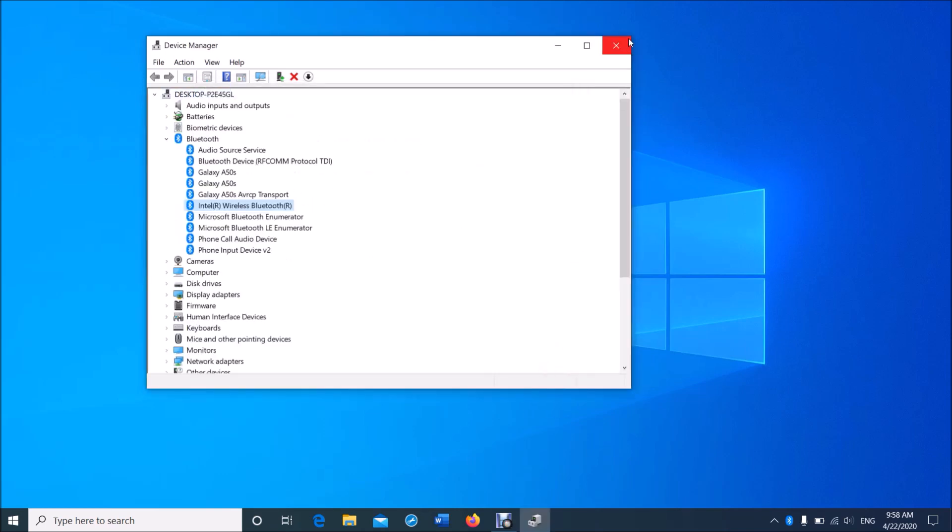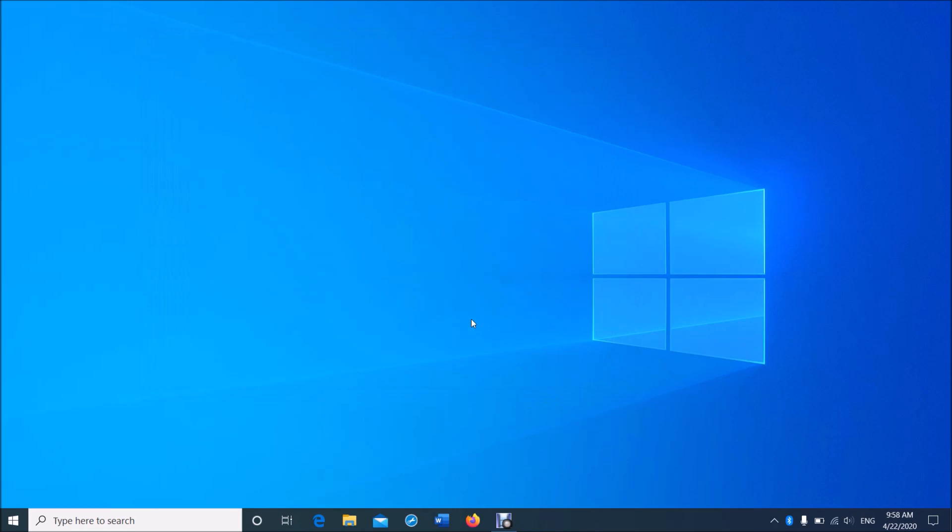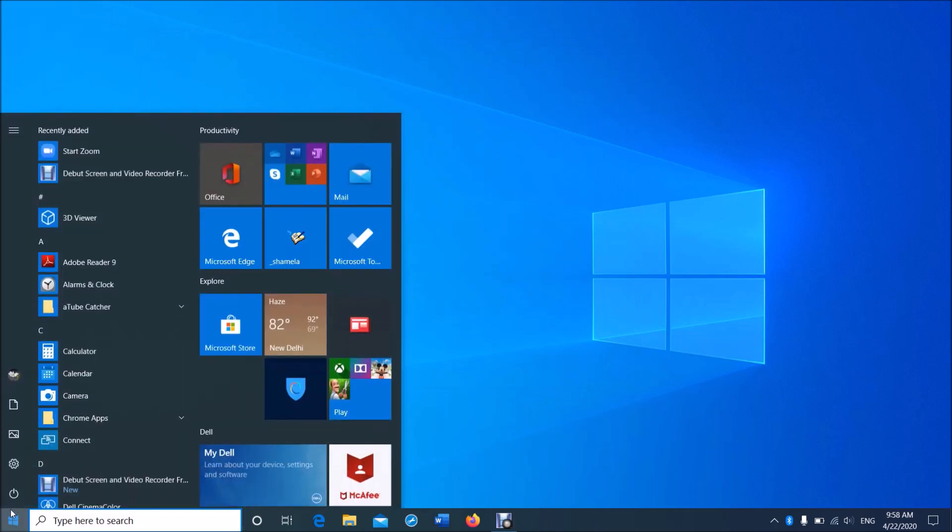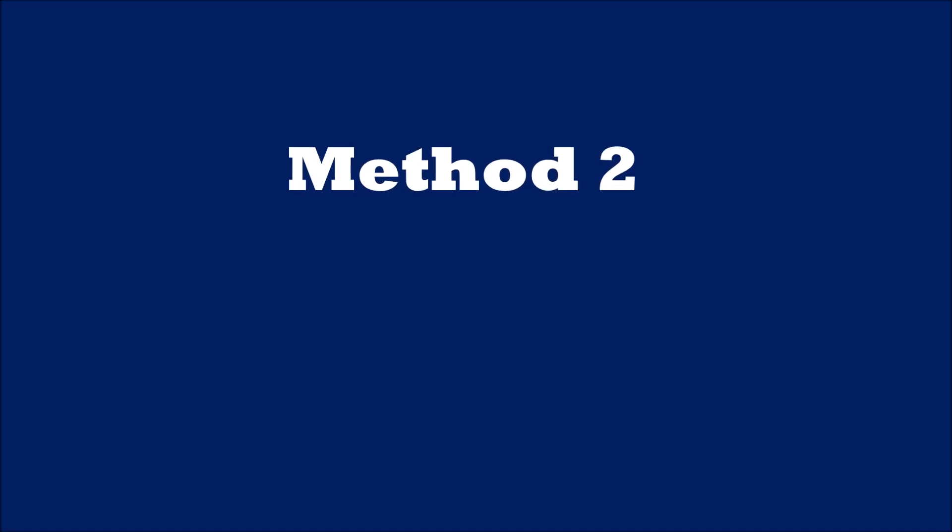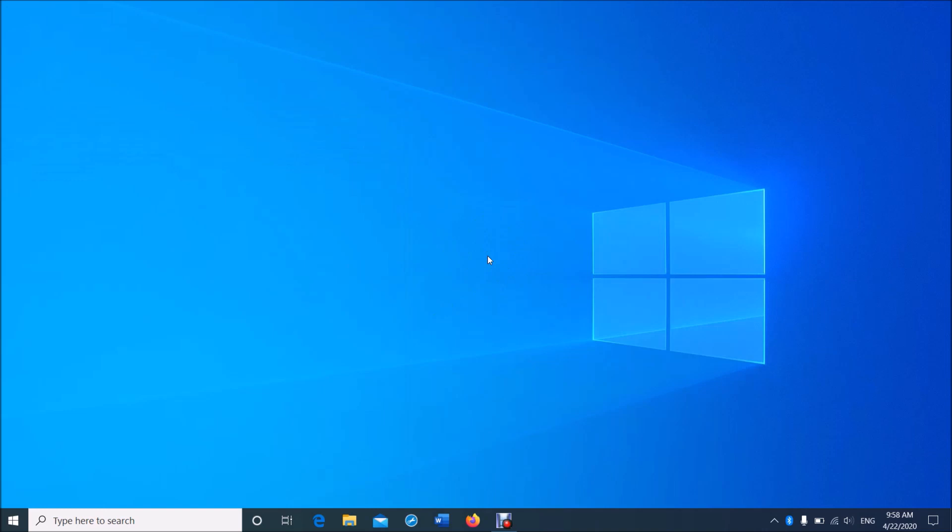Now close this window and restart your computer. After restarting, your problem should be fixed. If not, try this second method.